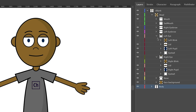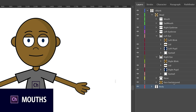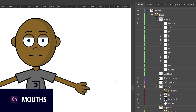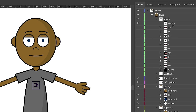Let's twirl open the head. Inside I see a bunch of parts: mouth, eyebrows, eyes, nose, background face, all of that. Let's take a look at the mouth first. The mouth is a set of several different mouth shapes that are going to automatically show up when I say certain words — for example, when I say 'ah,' that's the mouth that shows up.